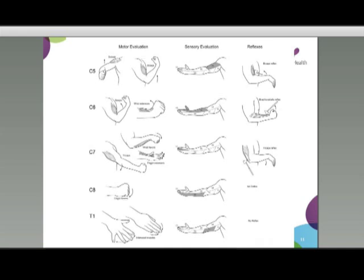A quick reminder of the motor, sensory, and reflex evaluation of the various nerve roots, which we're all familiar with.